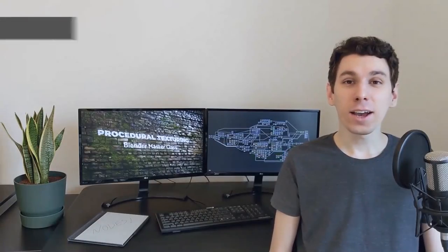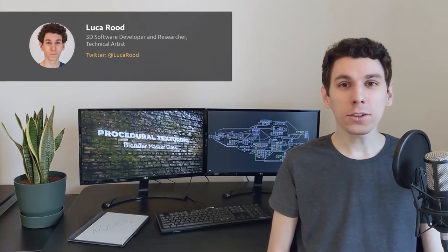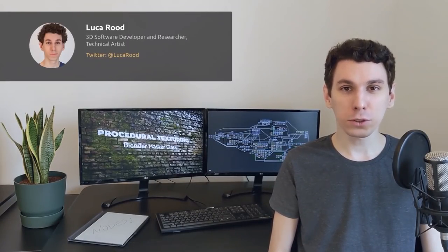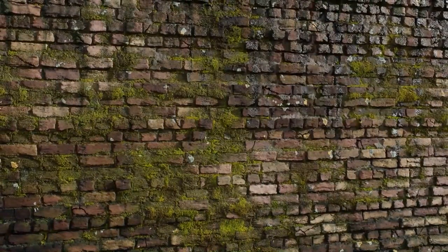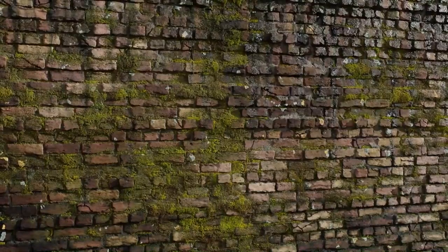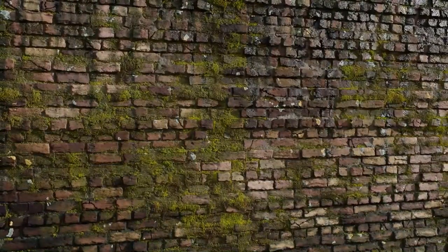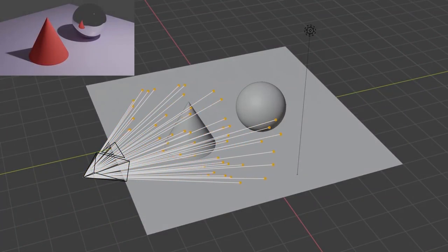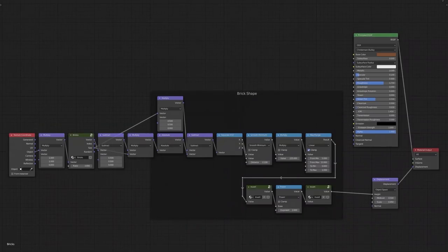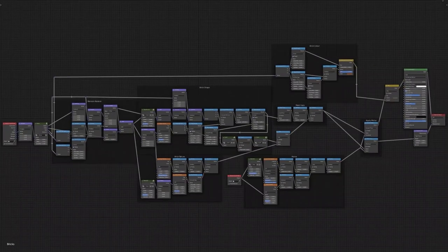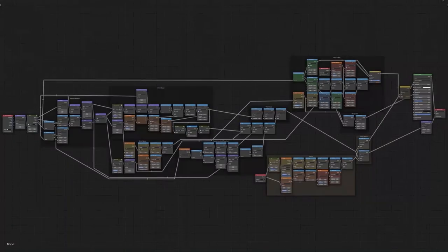Hi, I'm Luca Rude, and in this course I'll be taking you through the process of building a complex procedural shader from beginning to end while exploring the techniques and thought process behind every step. We'll be making a rustic and weathered brick wall, but the main objective is not just to build the shader itself, but rather to understand the underlying techniques — from basic theory behind rendering and the node editor, all the way to creating a complete shader. By the end, you'll be ready to make your own detailed procedural materials.